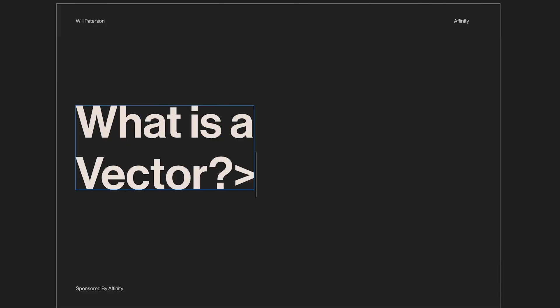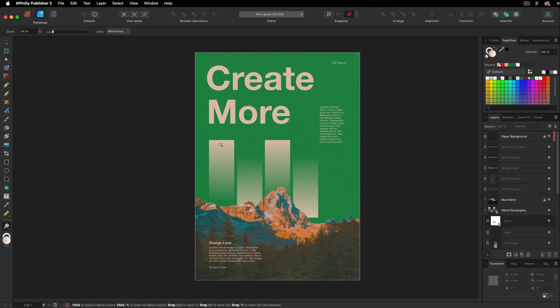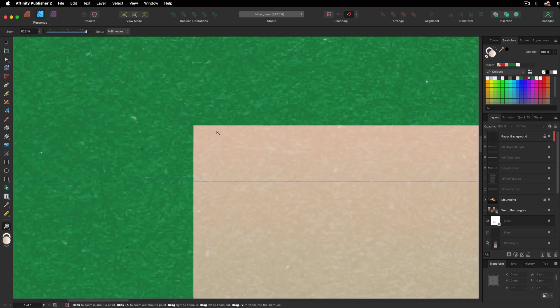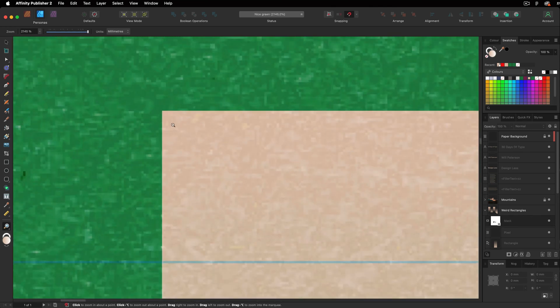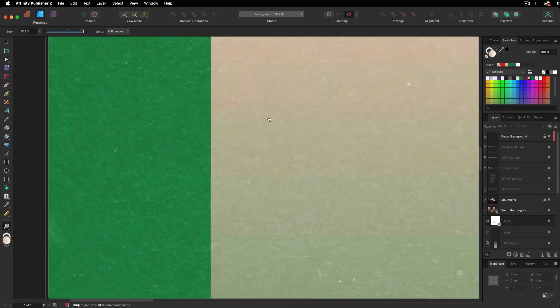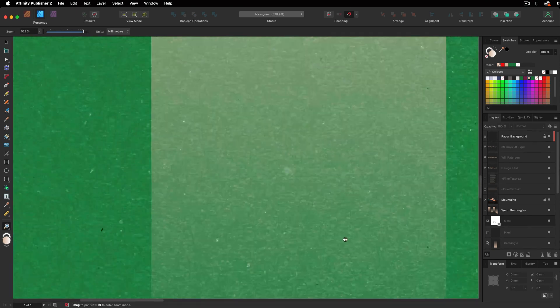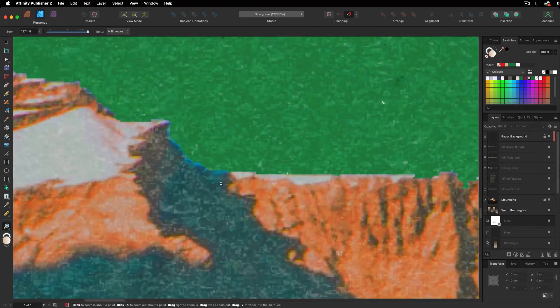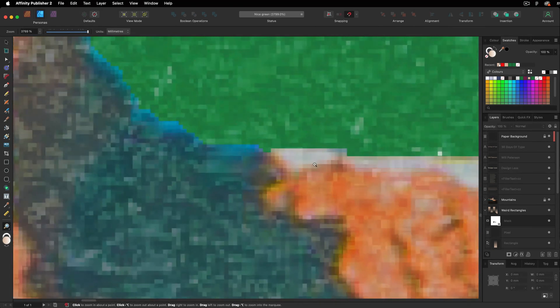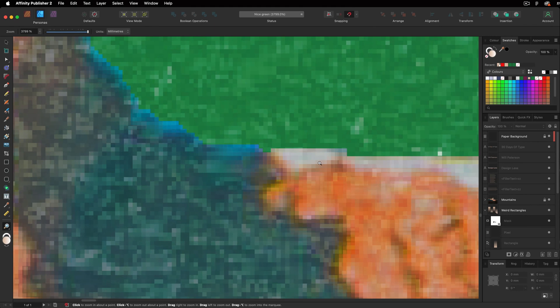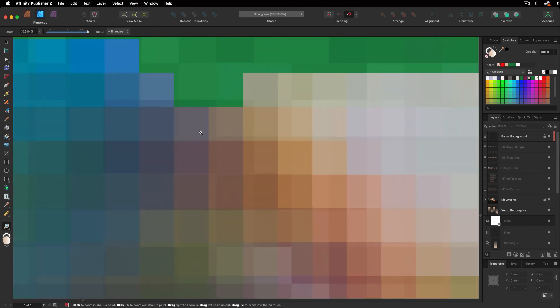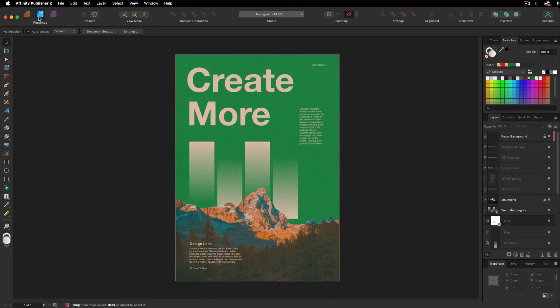Now, what is a vector? Vector is an infinitely scalable shape. Here, I've got a vector shape here. And I can zoom in and you notice how sharp it stays. If I scroll down here and see this mountain, this is not on vector. Because if we infinitely scroll in, you'll start to see pixels. And in Affinity Designer, we can create cool vector shapes, logos and illustrations.